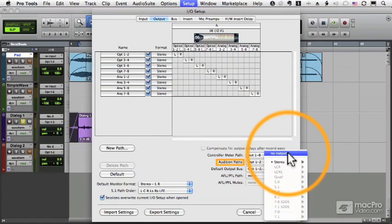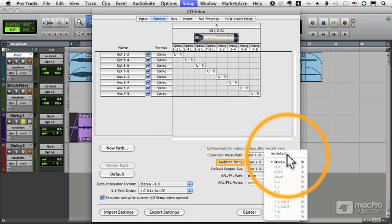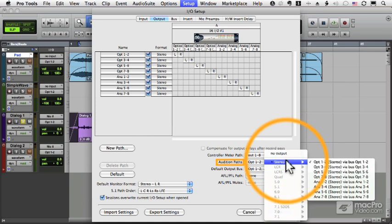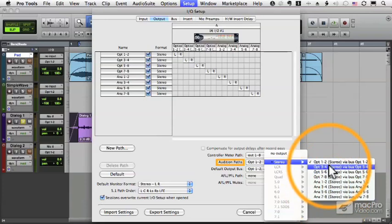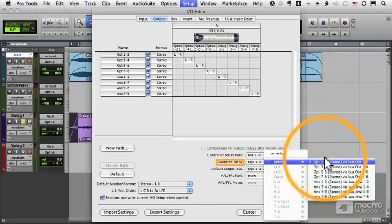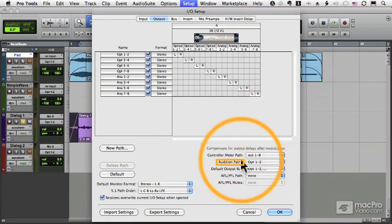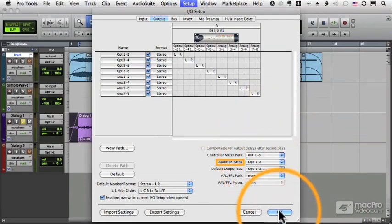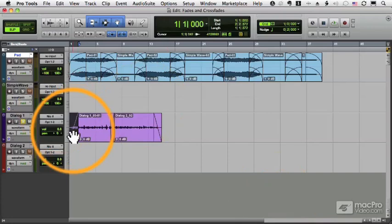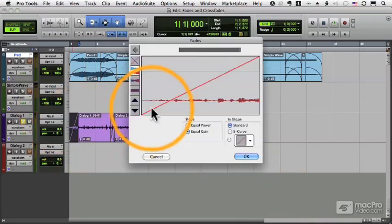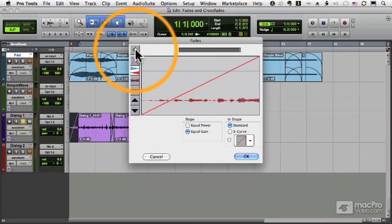That's in IO settings, and right here is audition paths. If this is not set I won't be able to audition the fades. This audition path is used elsewhere in Pro Tools so it's a good idea to set this up. You can set it to any port on your audio interface, so I've got it set out to my main outputs. Double click and let's audition the fade.